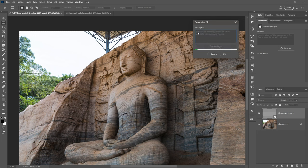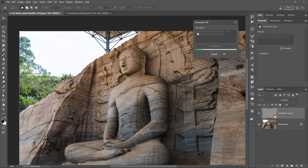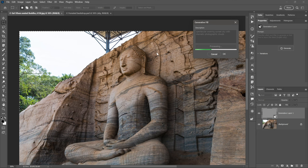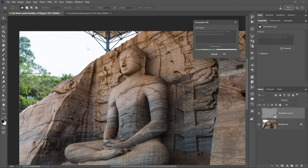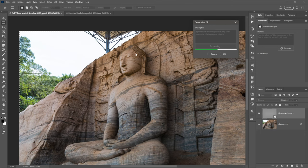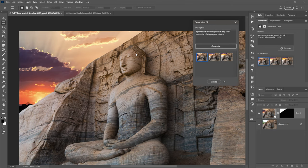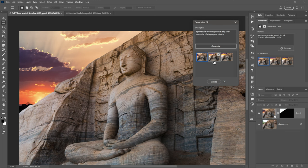Now I want you to know that the prompt is spectacular evening sunset sky with dramatic photographic clouds. Whether that makes a lot of sense in the context of this image, I don't know, but I am telling it what it is I'm looking for.